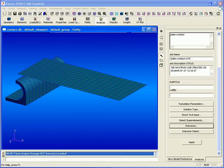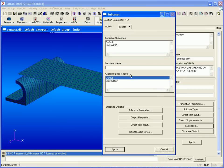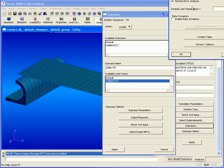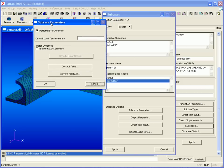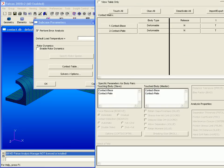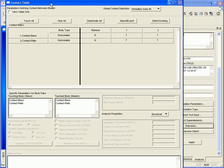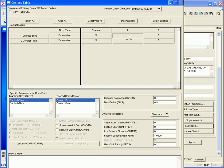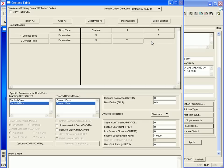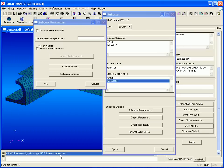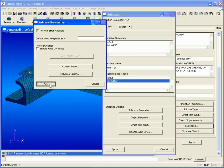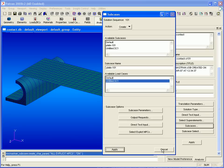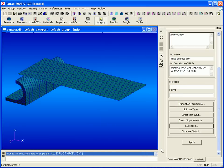Next, we'll define a subcase. We'll use the load case that's already defined and enter a name. Then under subcase parameters, we can select our contact table. Here, all of the contact bodies show up. We can deactivate self-contact for both the base and the plate by clicking on their entries in the contact table to make them blank. We can apply these changes to our subcase.